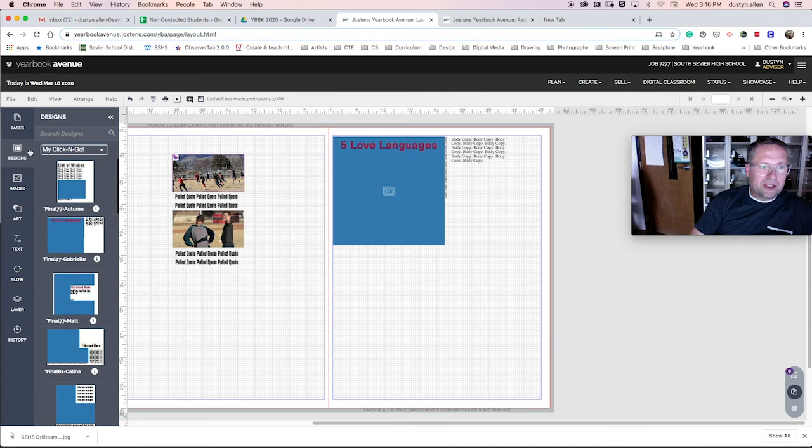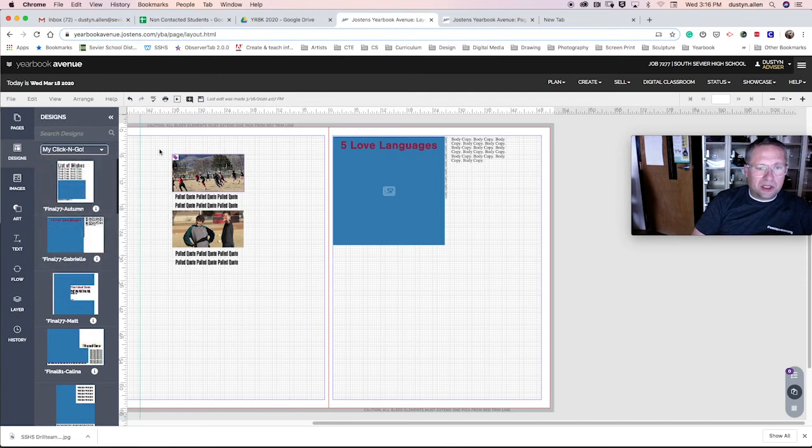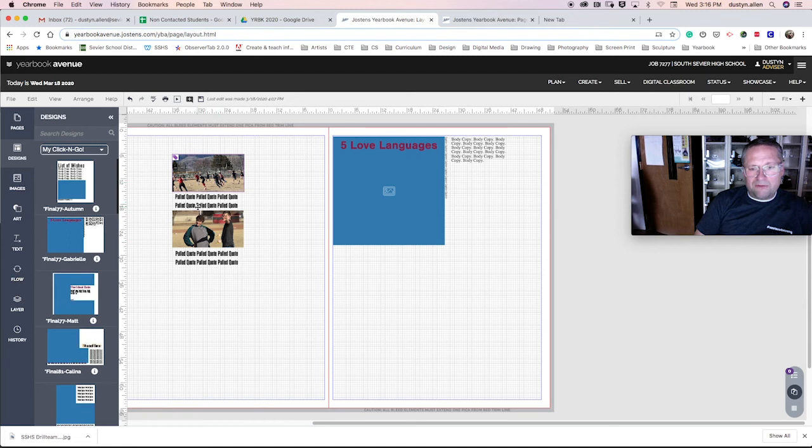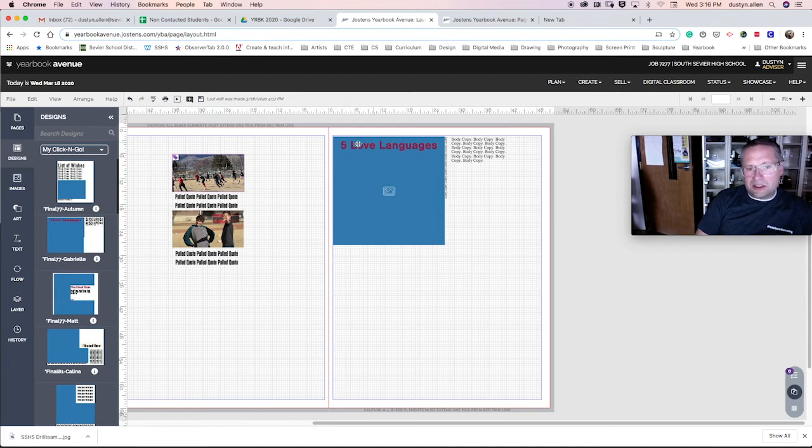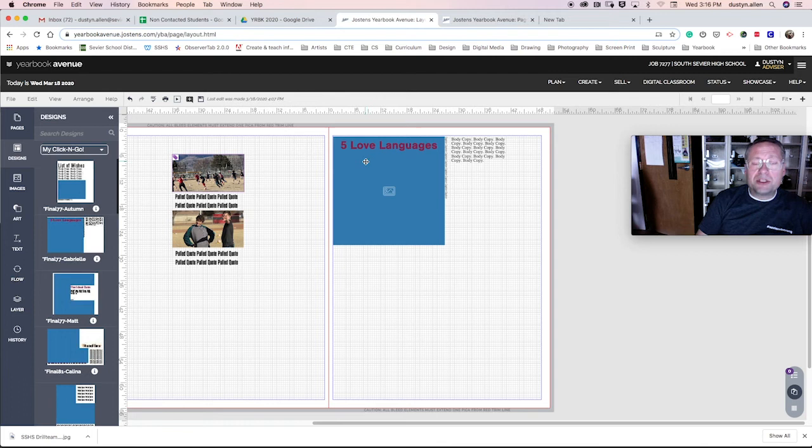Remember that these are found in design, under designs, under the my click and go. Okay. You're not changing the layout. You're not changing the font. All you need to change is the title, if there is one, the headline. And then add photos, body copy, and captions. That's it, guys. It should be pretty simple.